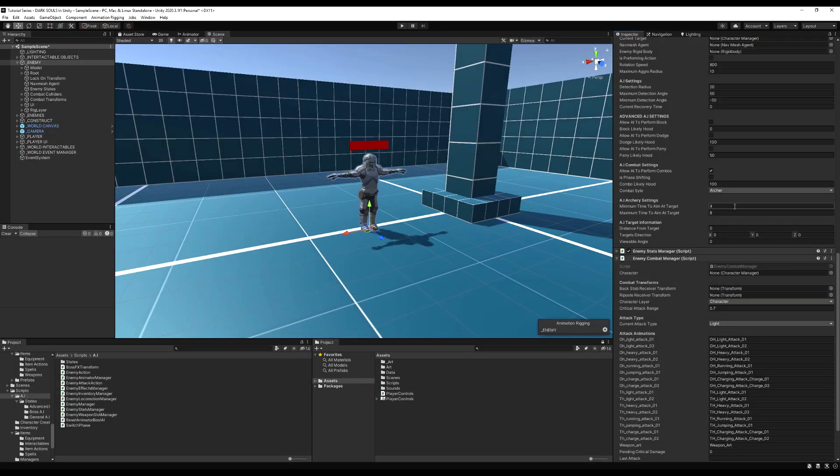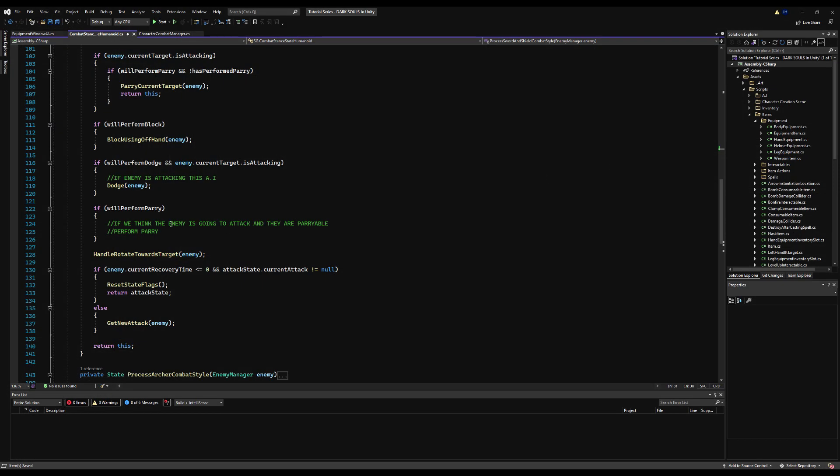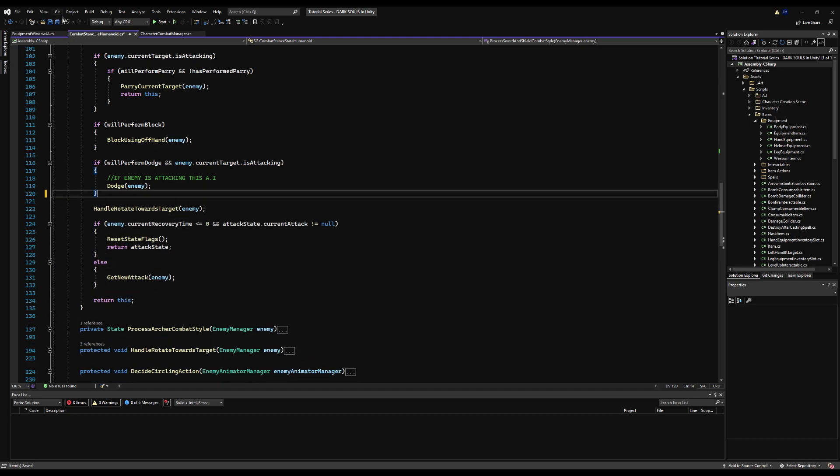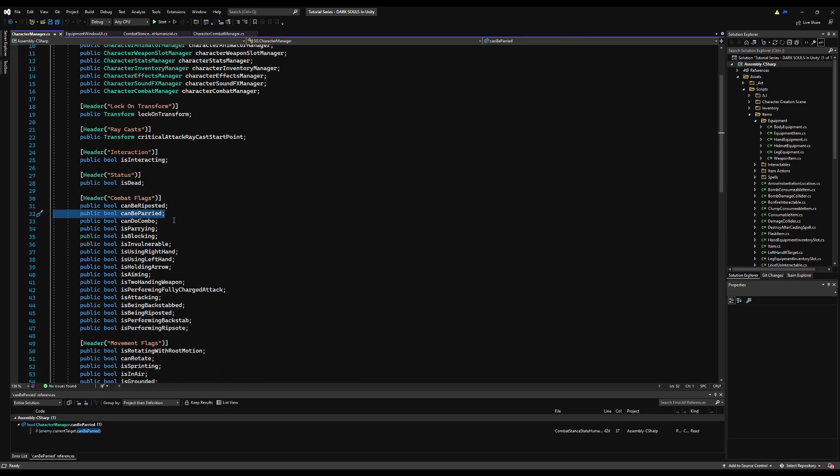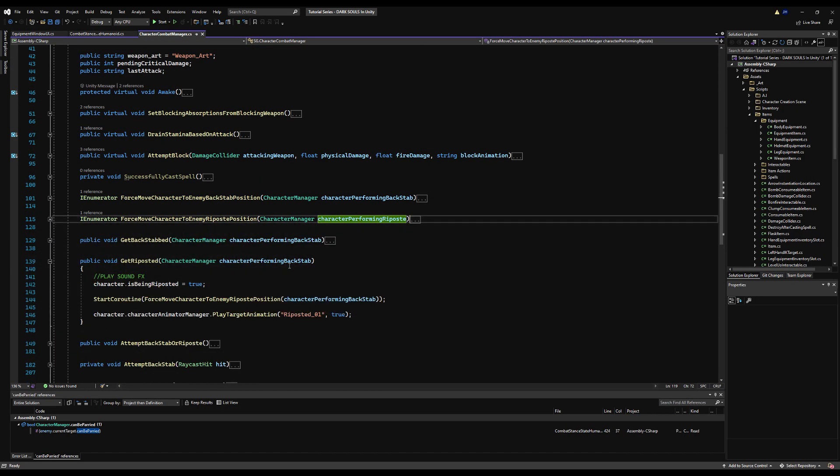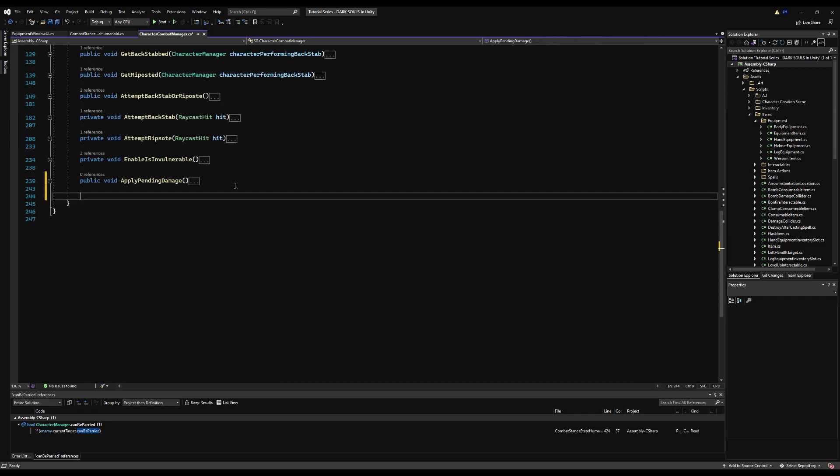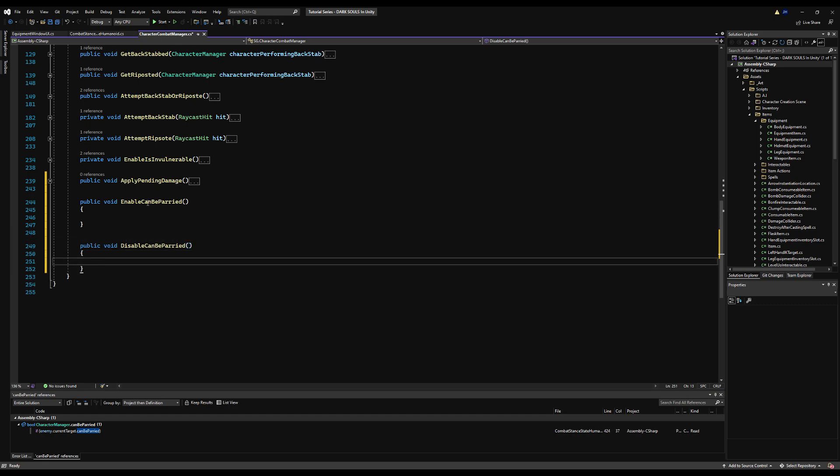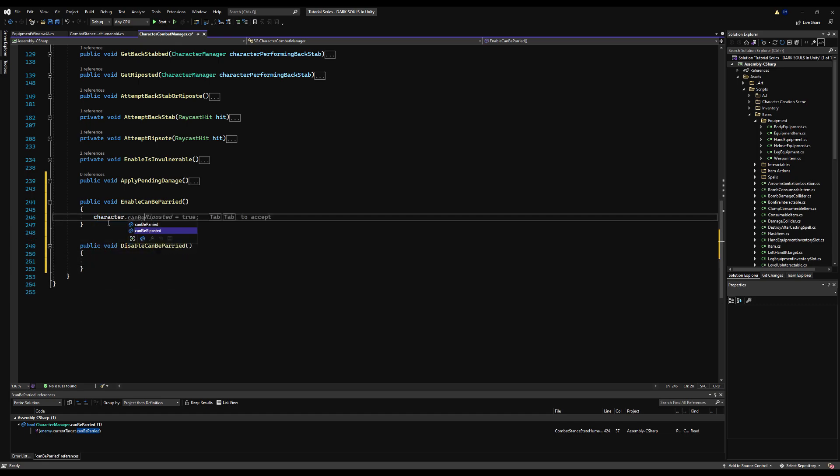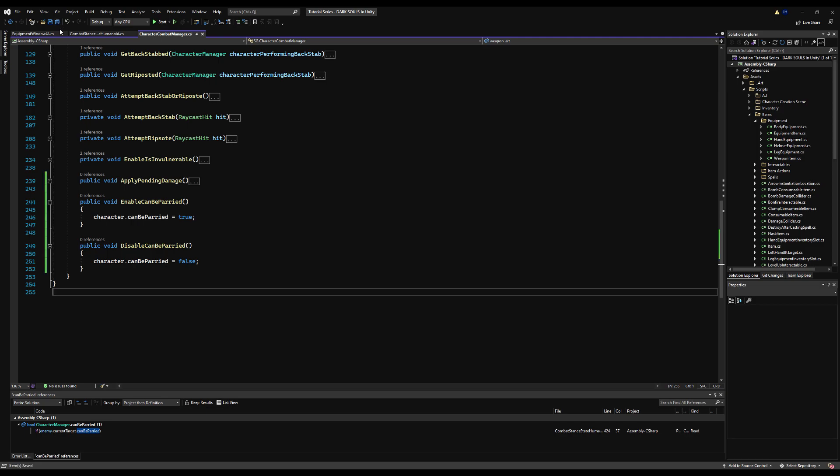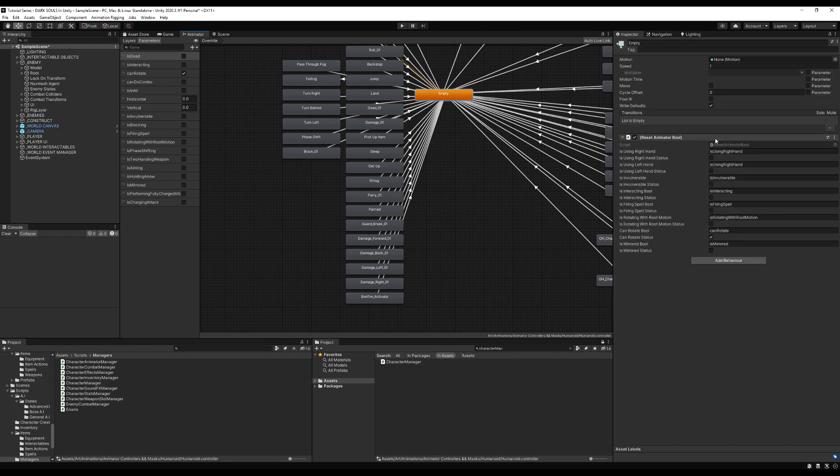Let's change this to sword and shield, the combat style. Tick allow perform parry and change that to 100% just for testing purposes. You can erase this old will perform parry code here. I kind of forgot we had this and I wrote it out again, but I kind of added a bit more to it. So just erase this and then save. And then this can be parried flag here on the character manager needs to turn on at some point. Several ways to do this. You can use animation events. I'm going to use animation events.